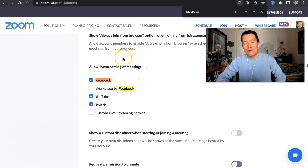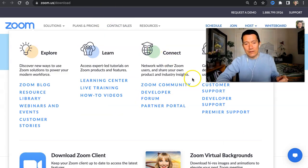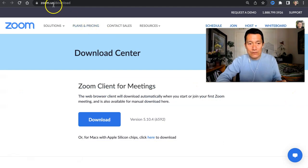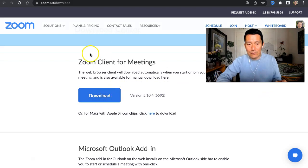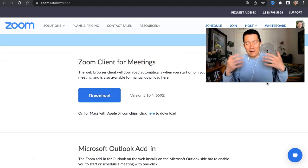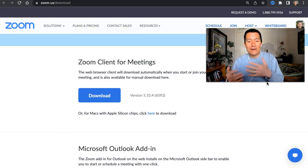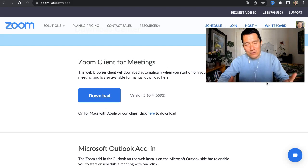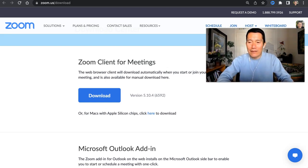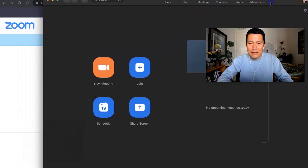Once that's checked, you also need to make sure you have downloaded the Zoom software to your computer. Go to zoom.us/download and click on Download for Zoom Client for Meetings. Maybe you've already done this — it's a one-time thing. Install the software, open it, and log into your Zoom account. Once you're logged in to the Zoom software on your computer, you'll see something like this.